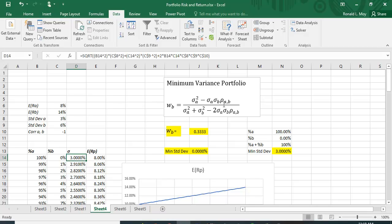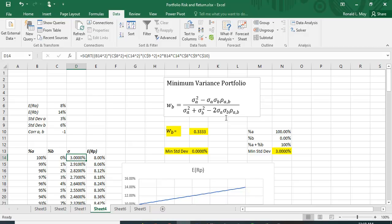If you do that, this happens to be determined in how much you put into B. It turns out that it's the variance of A squared minus standard deviation of A times standard deviation of B times the correlation between A and B divided by the variance of A plus the variance of B minus two times the standard deviation of A times standard deviation of B times the correlation between A and B.